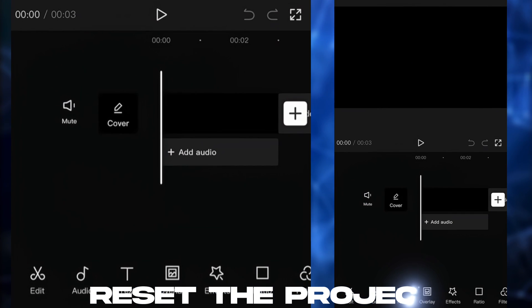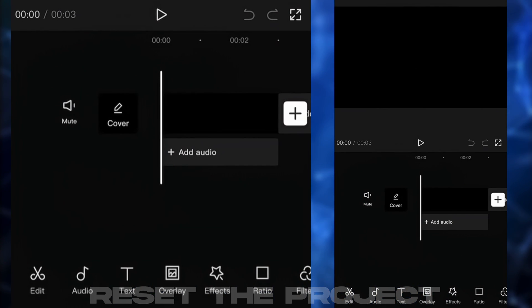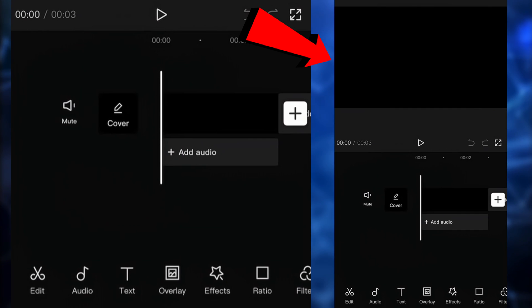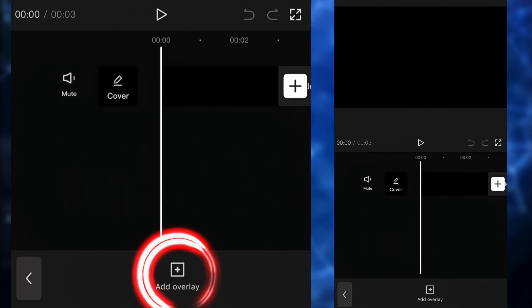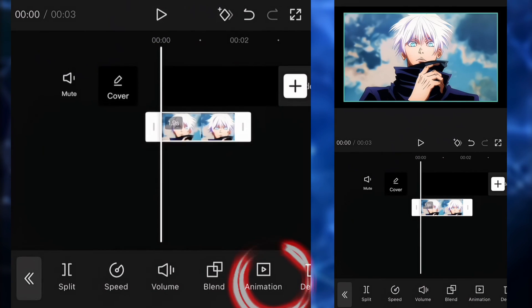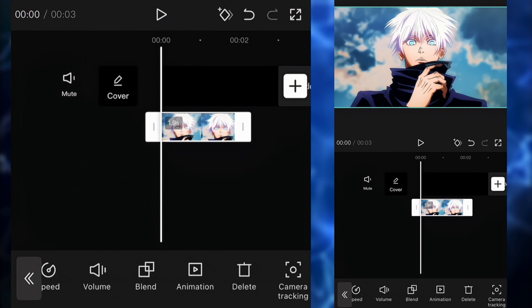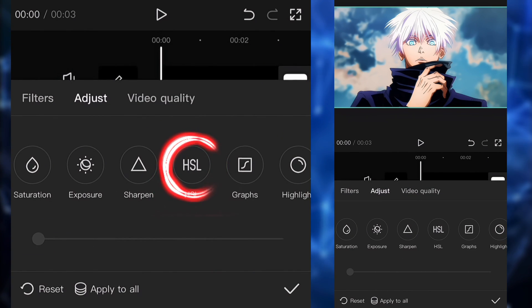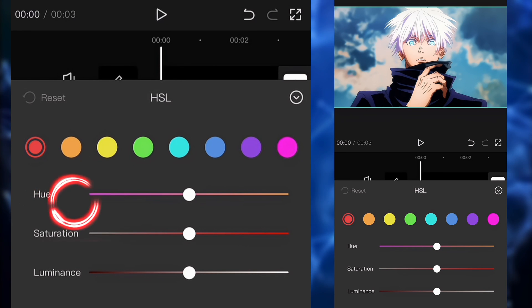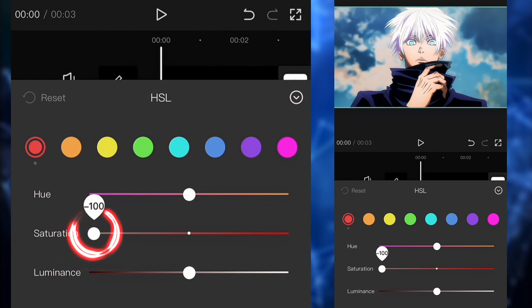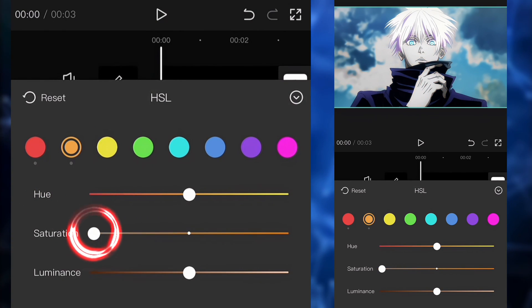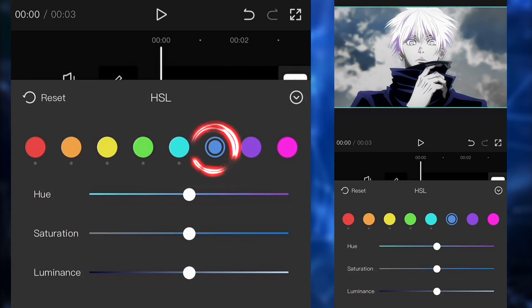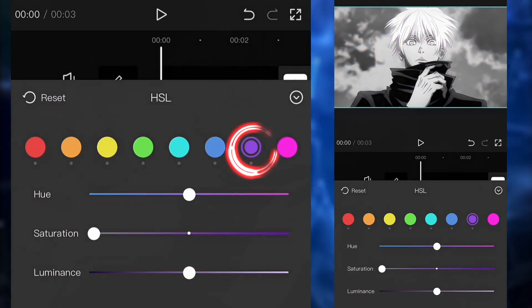Next up, we're going to reset the project, or you can create a new one. Make sure you have a black image as your first clip, then add the original clip as an overlay. We're going to go to the adjust settings and click on HSL. We're going to click on saturation, bring it to minus 100, and do this for each color — this is going to get rid of all the colors so the clip is all gray.